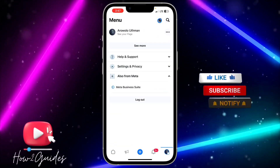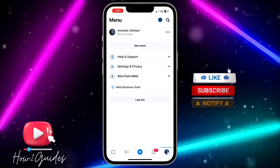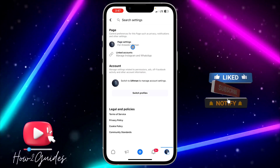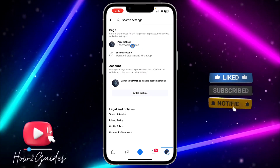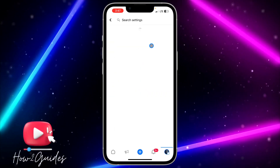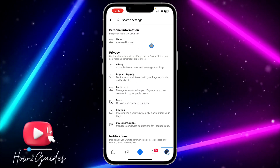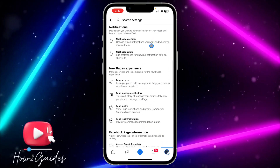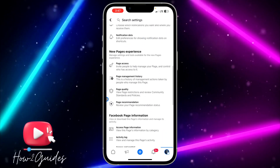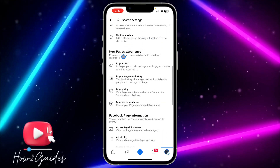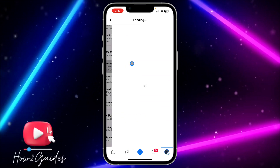Click on the gear icon to open up your settings, click on Page Settings, and you need to scroll down to Page Access. Just scroll down and you're going to see Page Access right here — click on it.